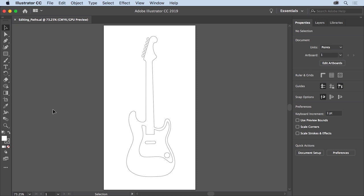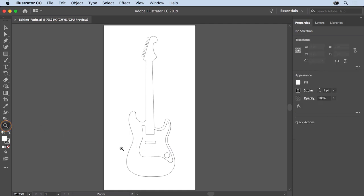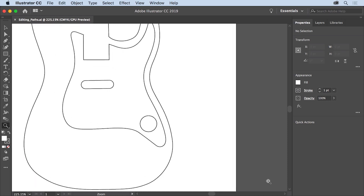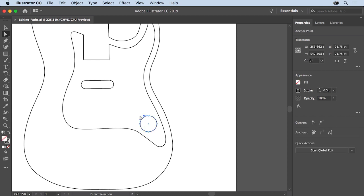Once you create artwork in Illustrator, you'll inevitably need to edit it. Using the artwork in this practice file, you'll select and move anchor points on paths using the direct selection tool, and then learn how to reshape paths and edit paths with the curvature tool. You'll start by selecting and editing this circle. Select the zoom tool and drag across the circle shape to zoom in. To resize, rotate, or otherwise transform a shape, select it with the selection tool. To see and edit the anchor points, select the direct selection tool and click the edge of the circle — the anchor points that make up the shape will appear.